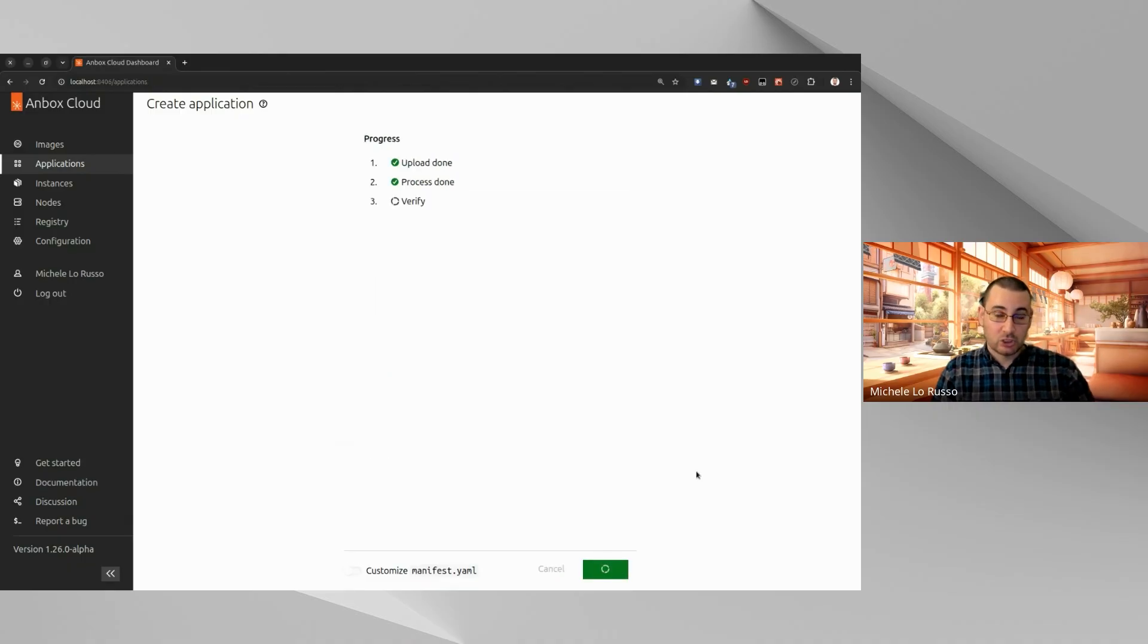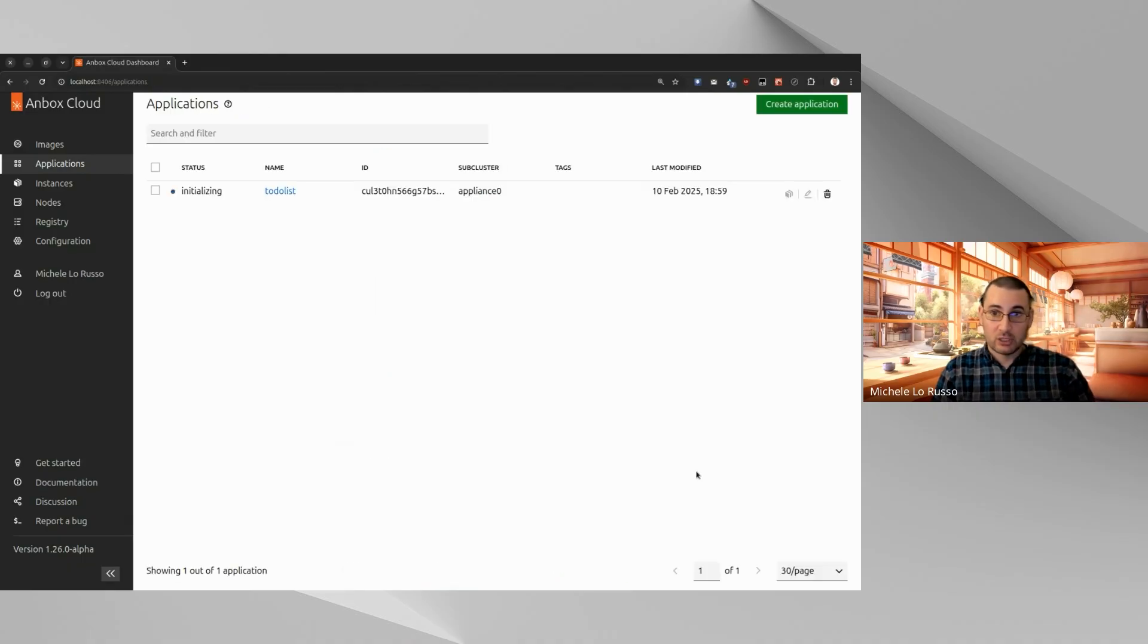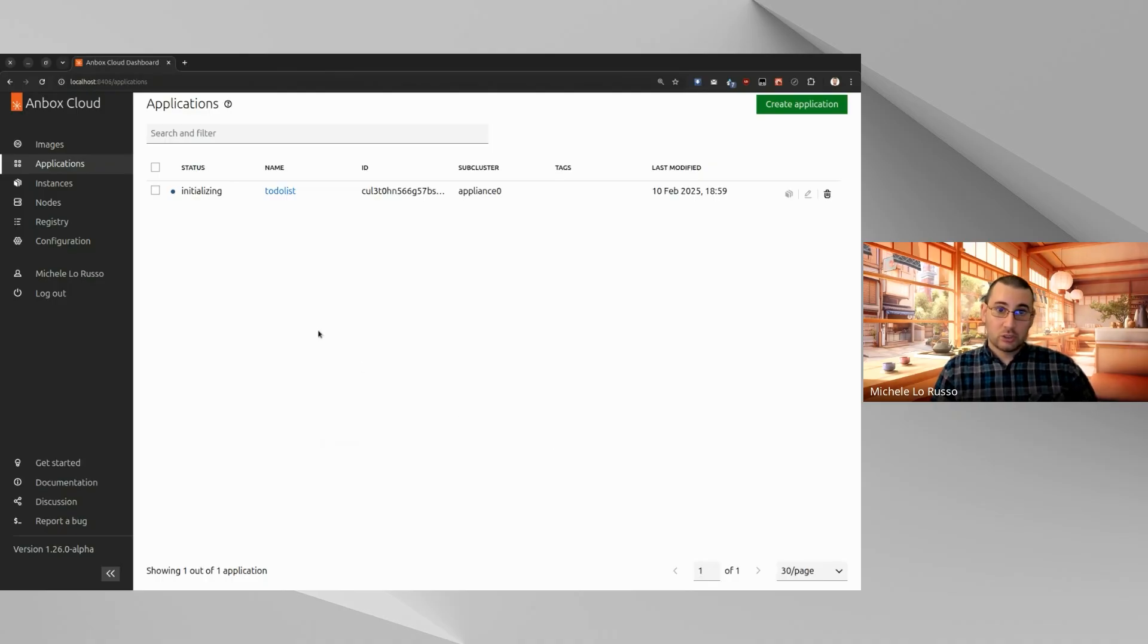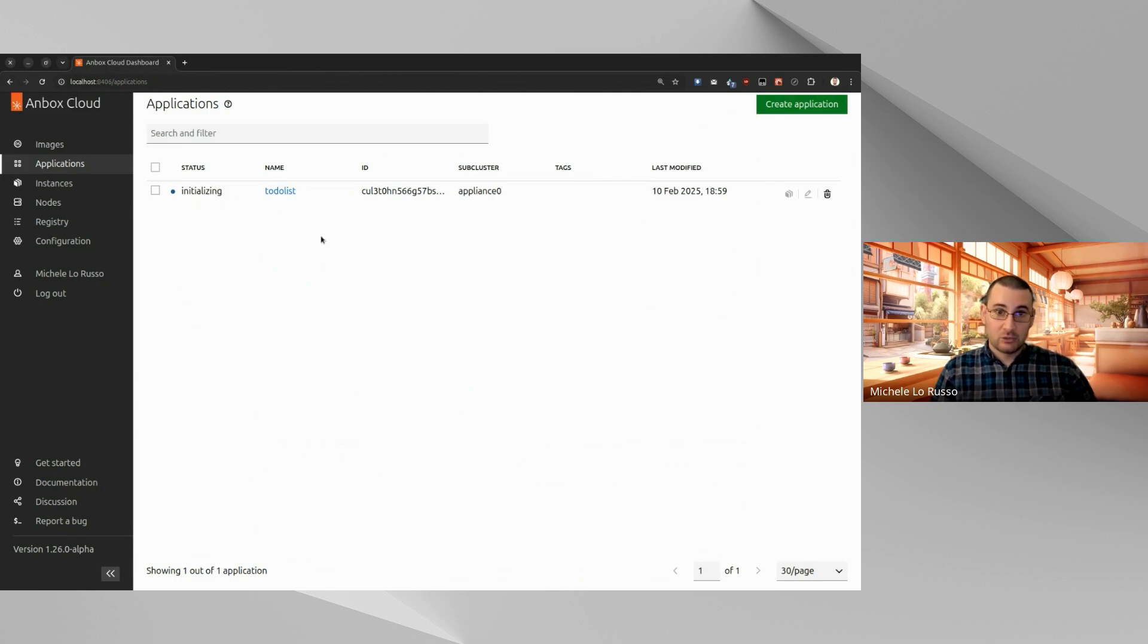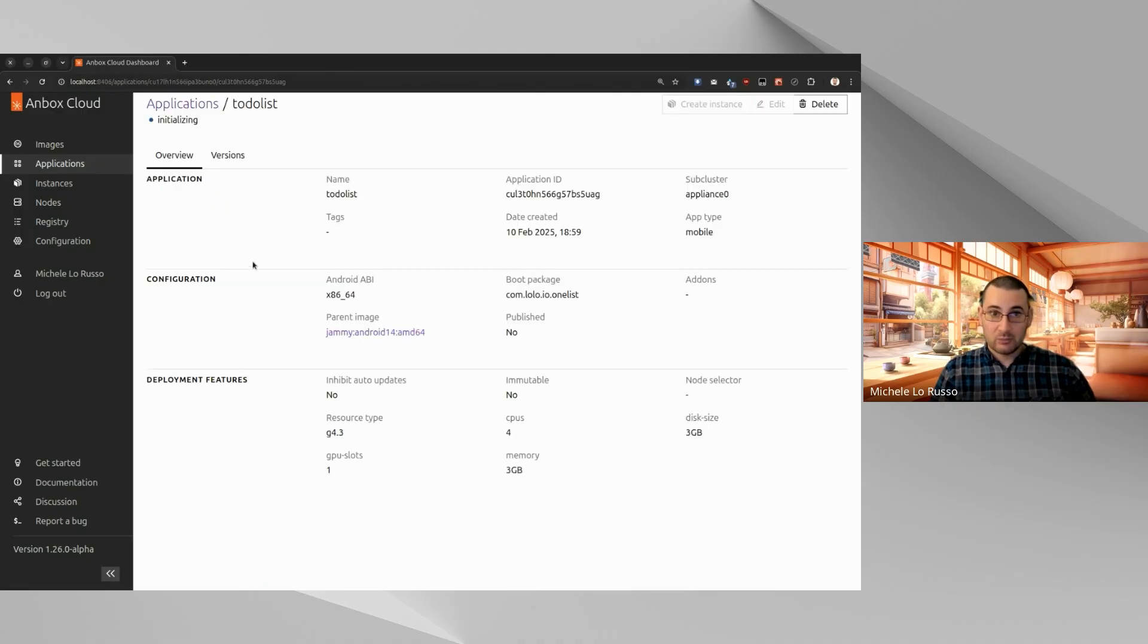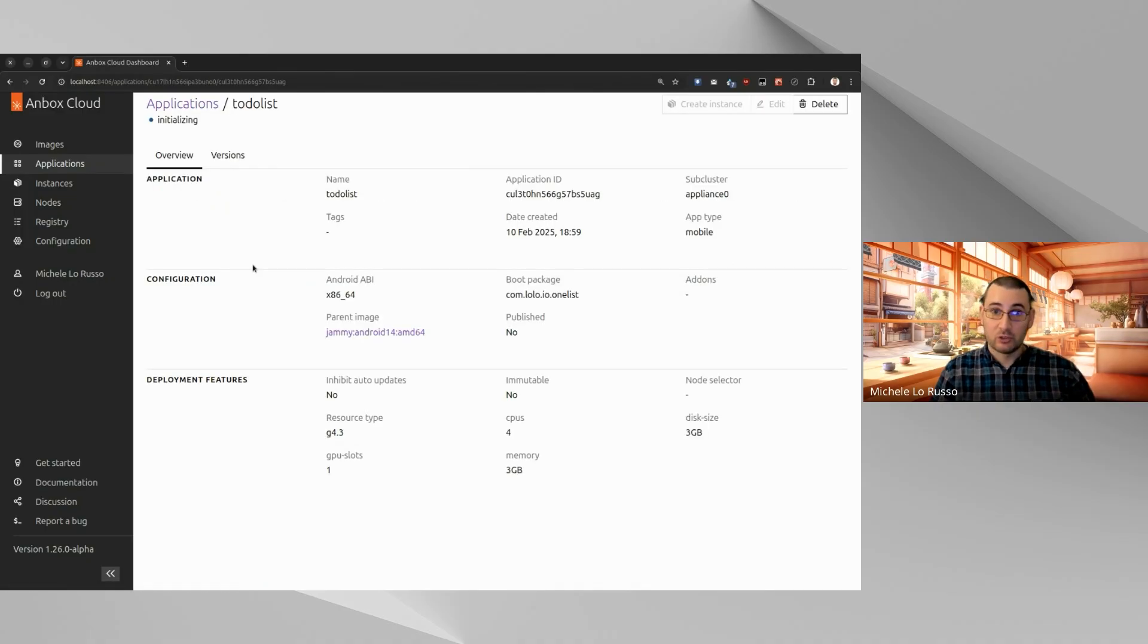We just need to wait a few seconds, because in this case, it will be pretty quick. The APK was pretty small. So now you can see that our to-do list application was added to the table, and it's in the initializing stages. Let's click on the application name to open the detailed page for our application.